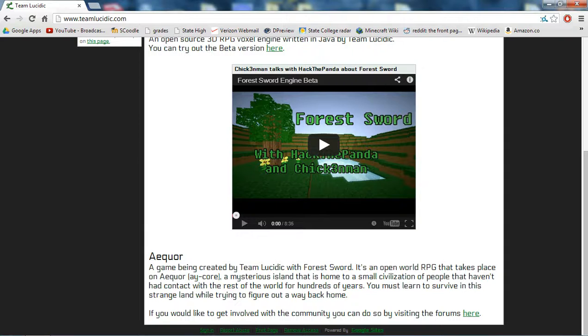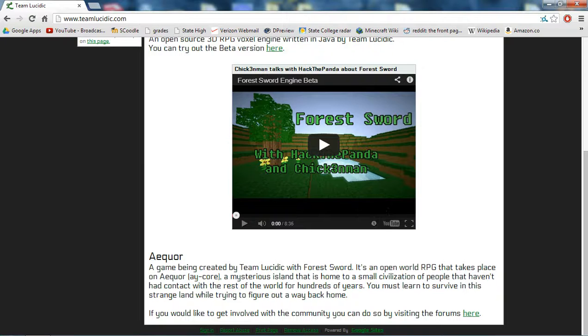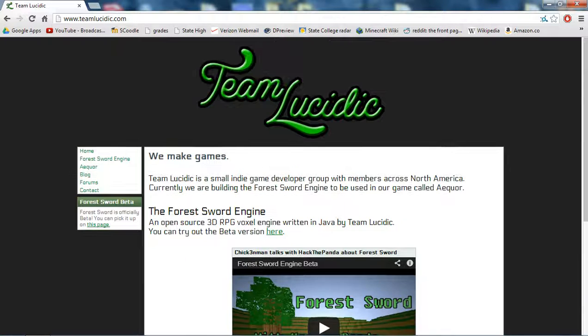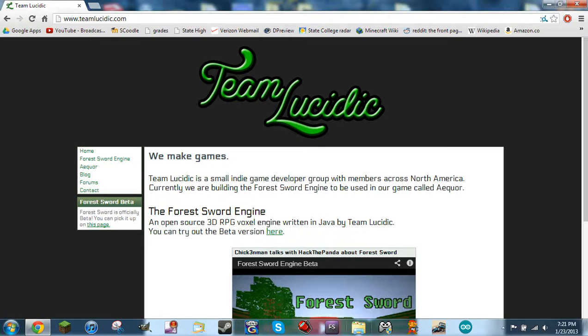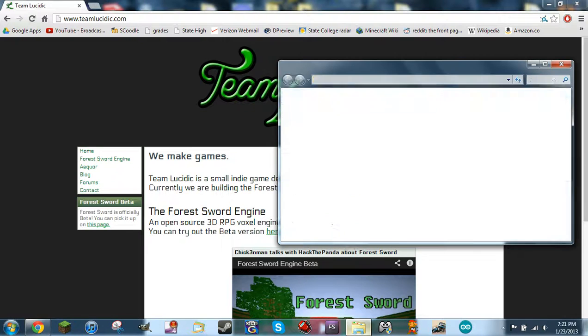If you'd like to get involved with the community, you can do so by visiting the forums here, where you can post bug reports and all sorts of stuff. So getting rid of my commercial voice here for Team Lucidic, I will hop right into the game.